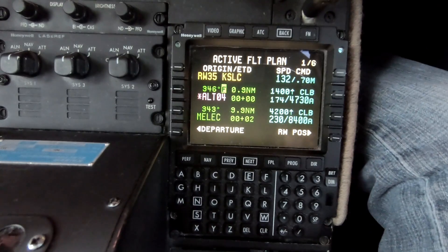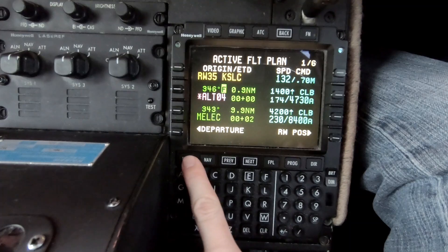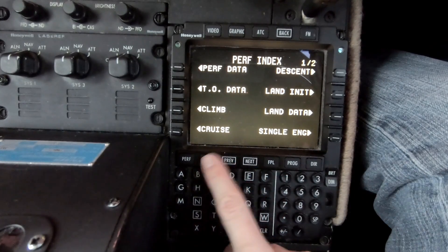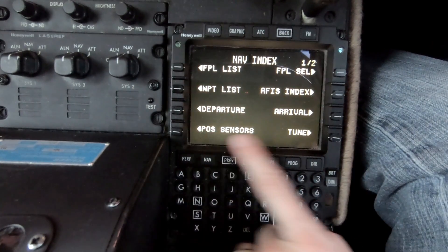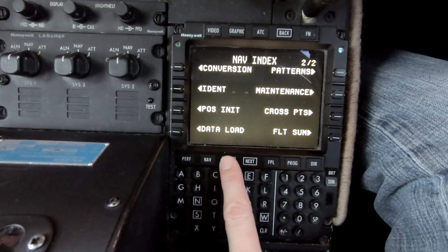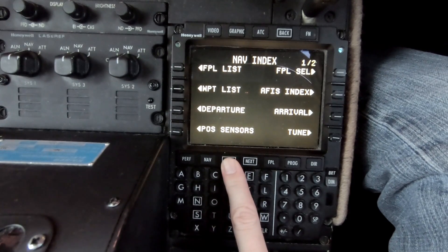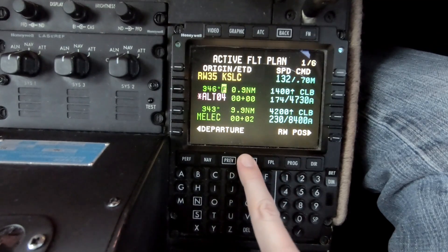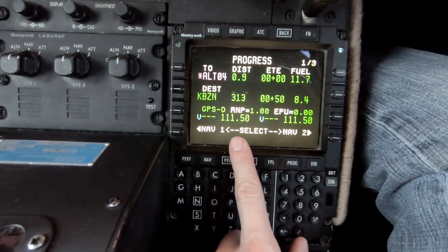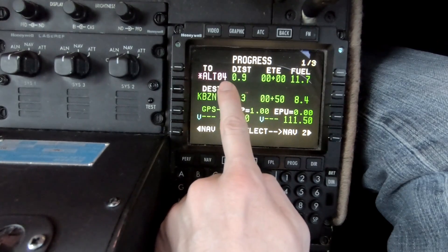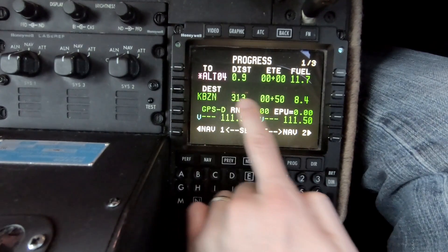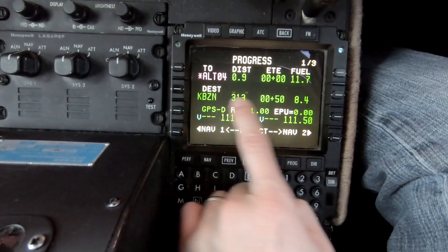There's obviously a great deal of information the FMS has that we can't go into right now, but to give you a quick rundown: the Performance button gives us all of our performance index and all the performance information we can access. The Nav Index button gives us all of our navigational information available during the flight. The previous and next page buttons let you scroll through the several pages. The Flight Plan button is what we've been working out of — this is our entire flight plan for today's flight. The Progress button is one we use quite a bit — it gives us progress for each leg: next point, time to get there, distance, and fuel on board at that point.